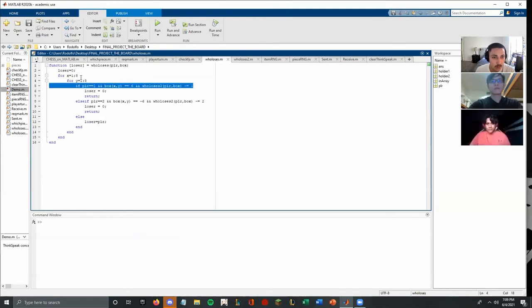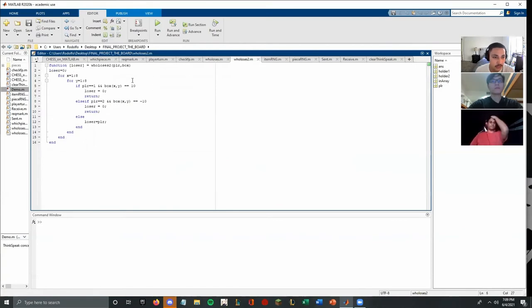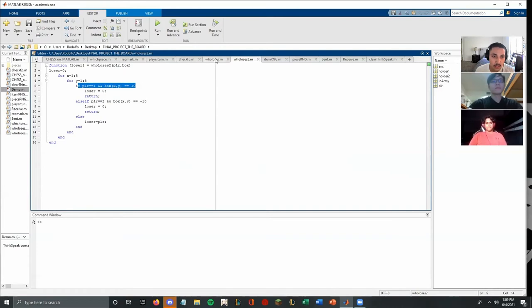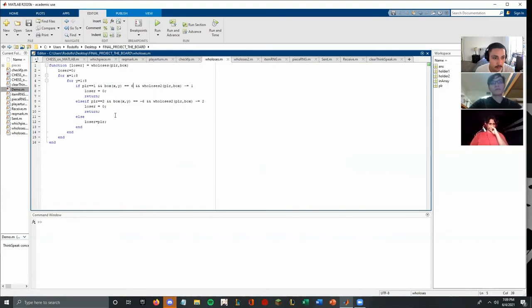This was also an original function by Solomon that I had to edit for the flags. But I also had to add another function similar to the previous to check if the king has been killed as well. So if their king has not been killed and the flag still exists, then they don't lose. But if one of those is false, then the loser is the player.